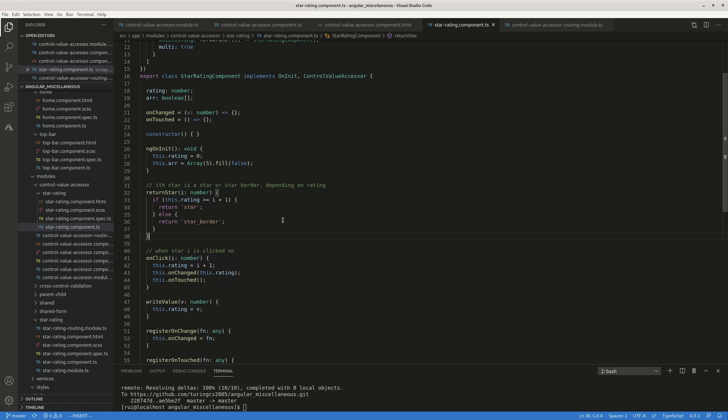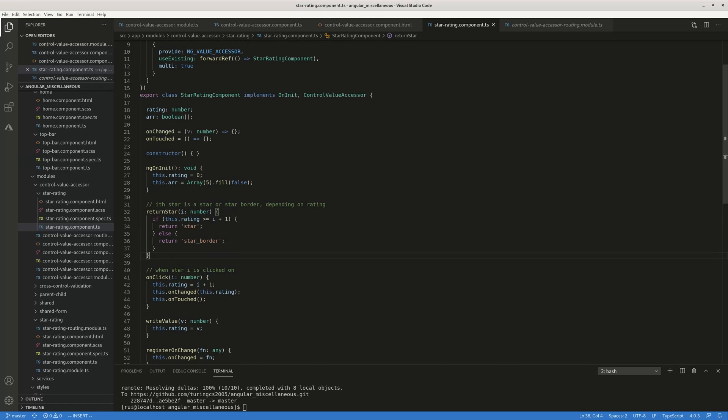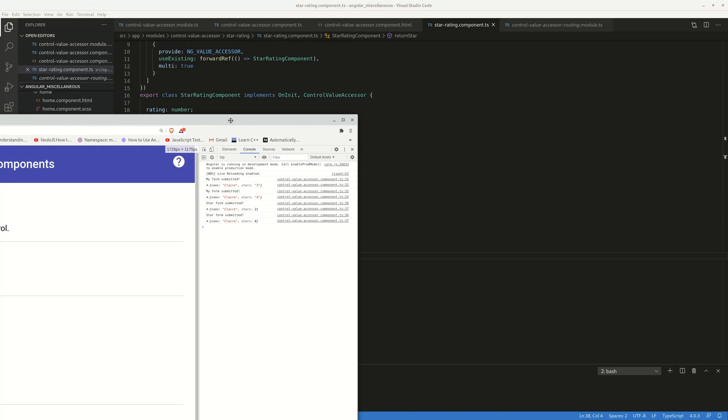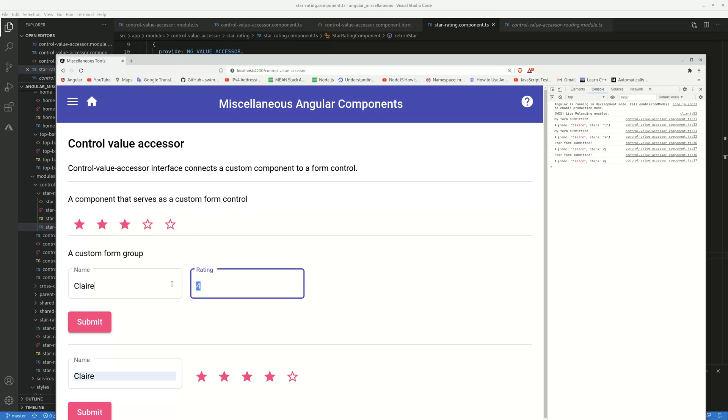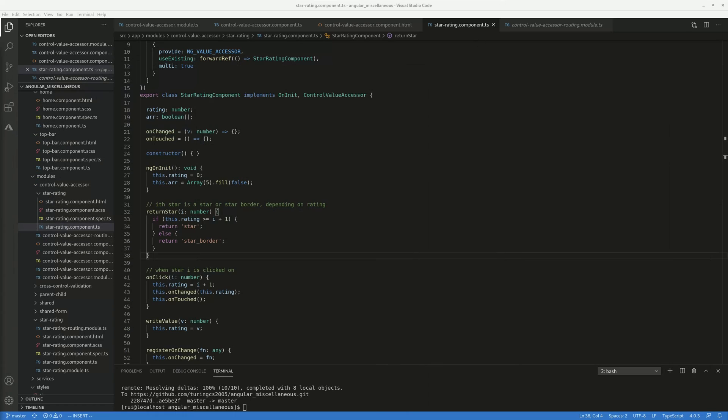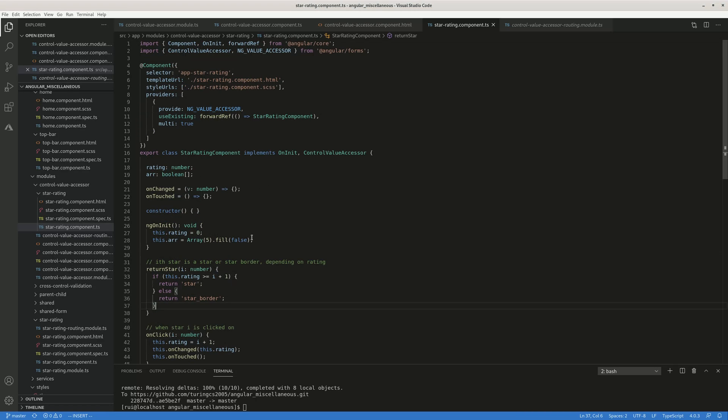So the whole idea is that in your component, you have something like this five star, you hold a value, you want to link this value, like number three, to a form control in your parent component. To replace some boring standard, like a text box, you need to implement this control value accessor interface.